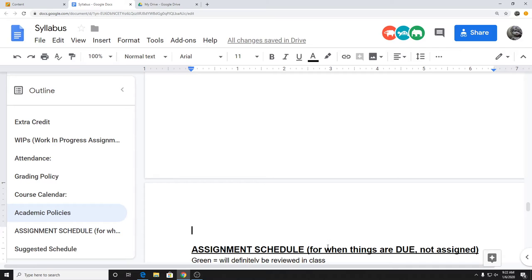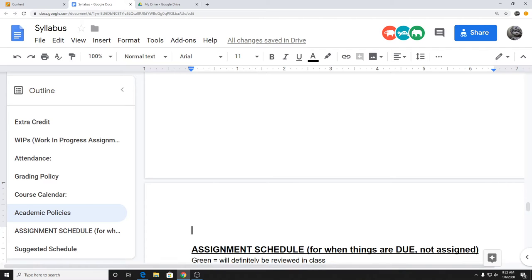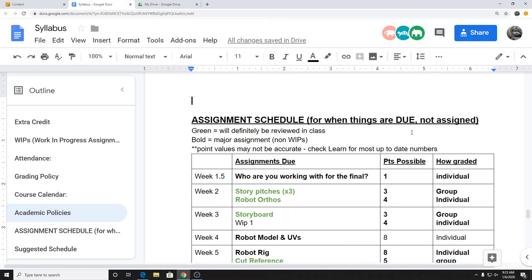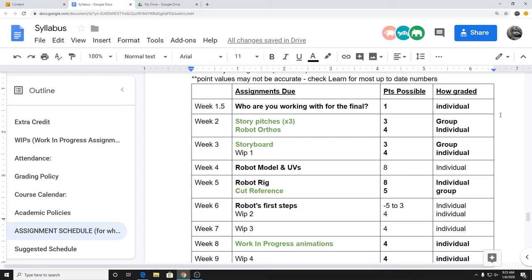Before we get to the assignment schedule, any questions? Assignments are due pretty much right before class. My first quarter teaching I did 24 hours and everyone hated it — I'd download stuff and not look at it until 10 minutes before class starts, so why make it 24 hours? The assignment schedule lists what each assignment is, how many points it's worth, and whether it's individual or group. I'll update it if due dates change, but it's the master organized list of when things are due.